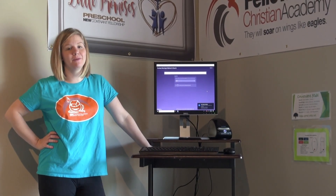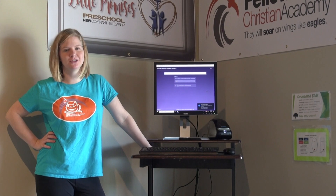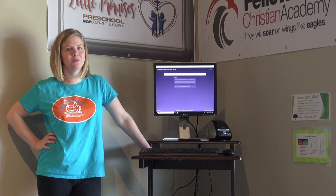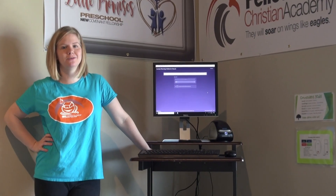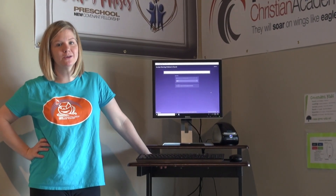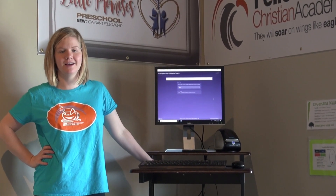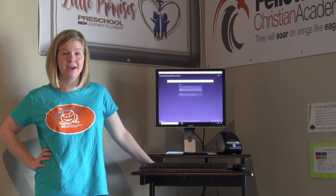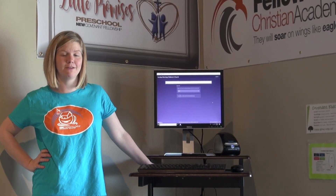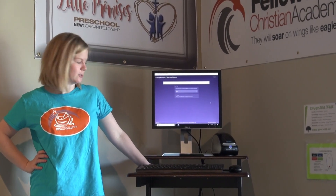Good morning. We want to make sure that all of our Fit Team members know how to properly check kids in for Children's Church on Sunday morning. We're doing this quick video to show you all the different things in case you can't find Kyler or myself when you need to serve.